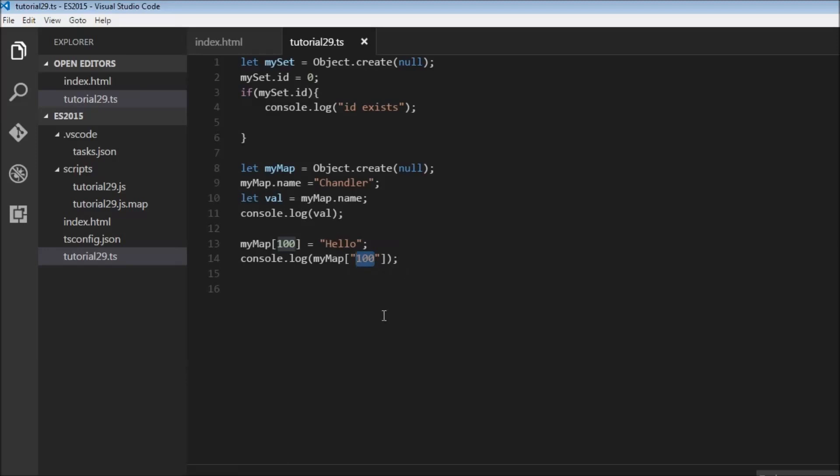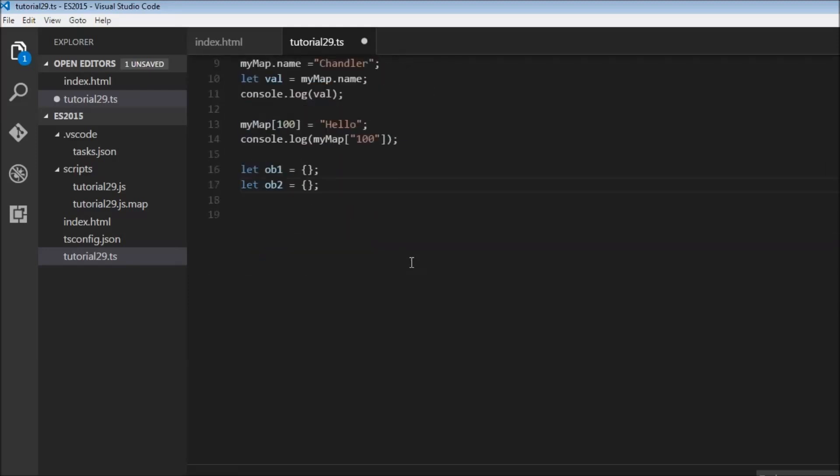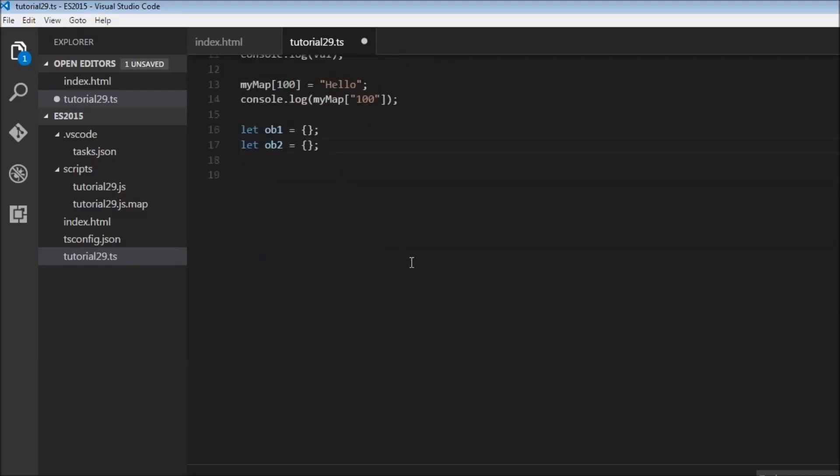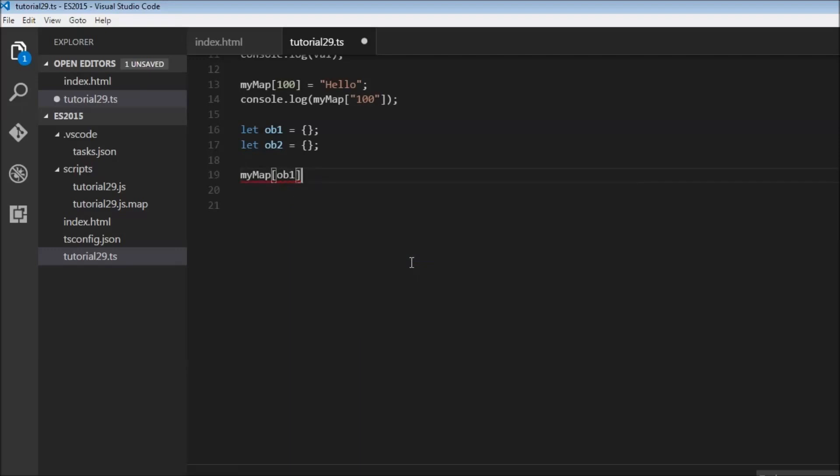Now let's take a look at objects. So let's create two new objects: let ob1 equals this and let ob2 equals this. Now when we try to use that as a key we would have myMap[ob1] and let's assign a value 'world'.